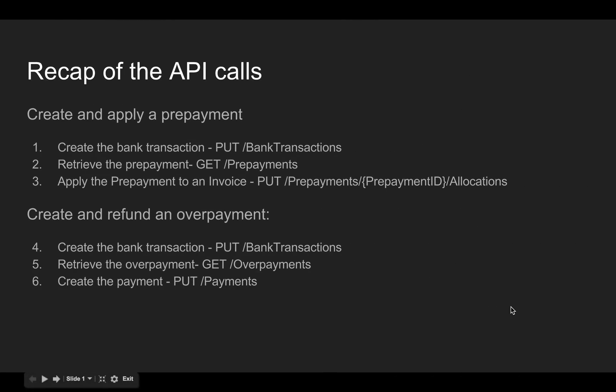So just to recap on what we did. First we created and applied a prepayment to an invoice using the API. We did that by doing a PUT bank transactions to create it. We then did a GET prepayments to get that prepayment back, and then we applied the prepayment to the invoice by doing a PUT prepayments, prepayment ID, allocations. We then created and refunded an overpayment. You do that by creating a bank transaction by PUT bank transactions. You can get the overpayment back to check the balance by GET overpayments, and then you create the refund by doing a PUT payments call.